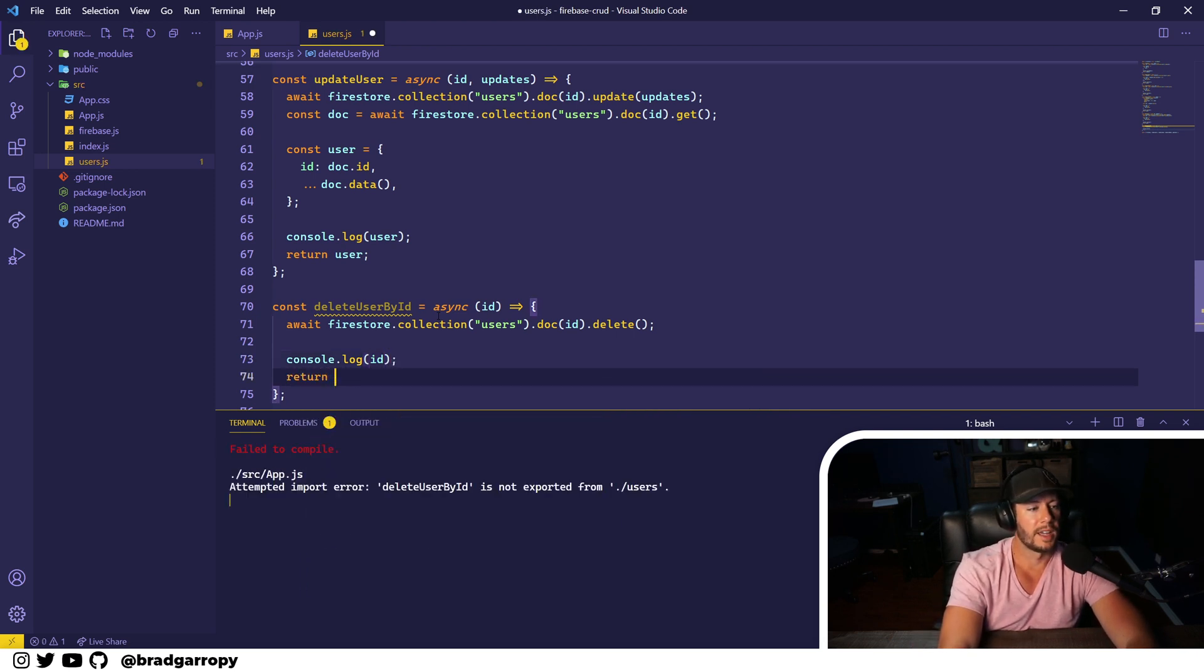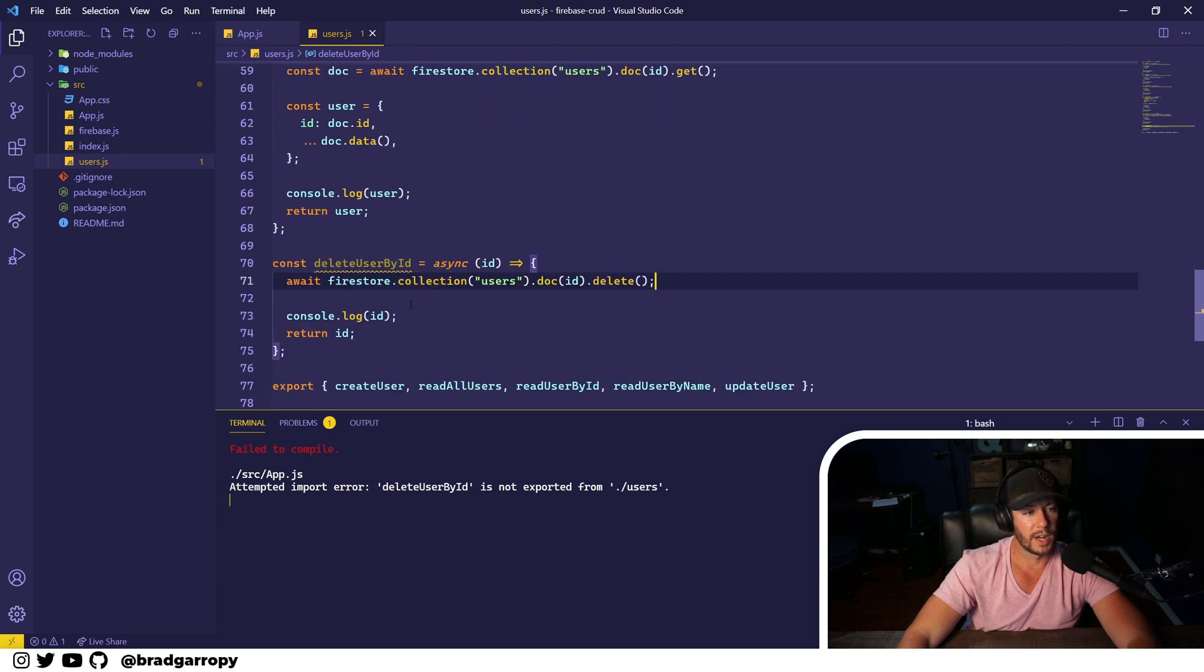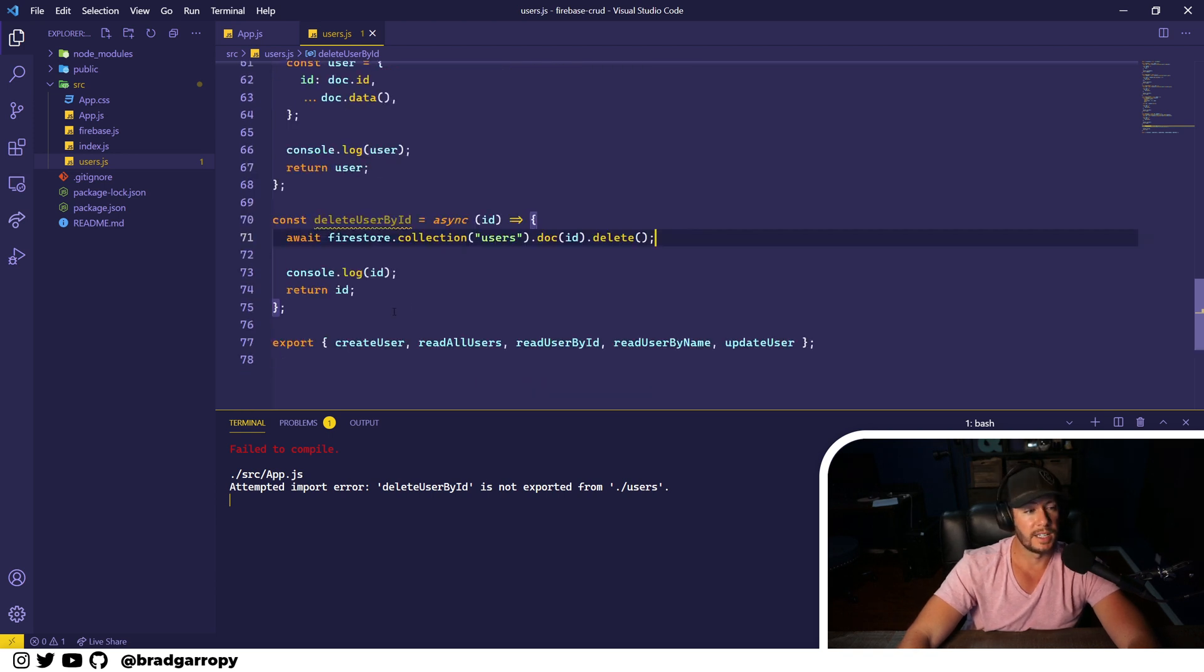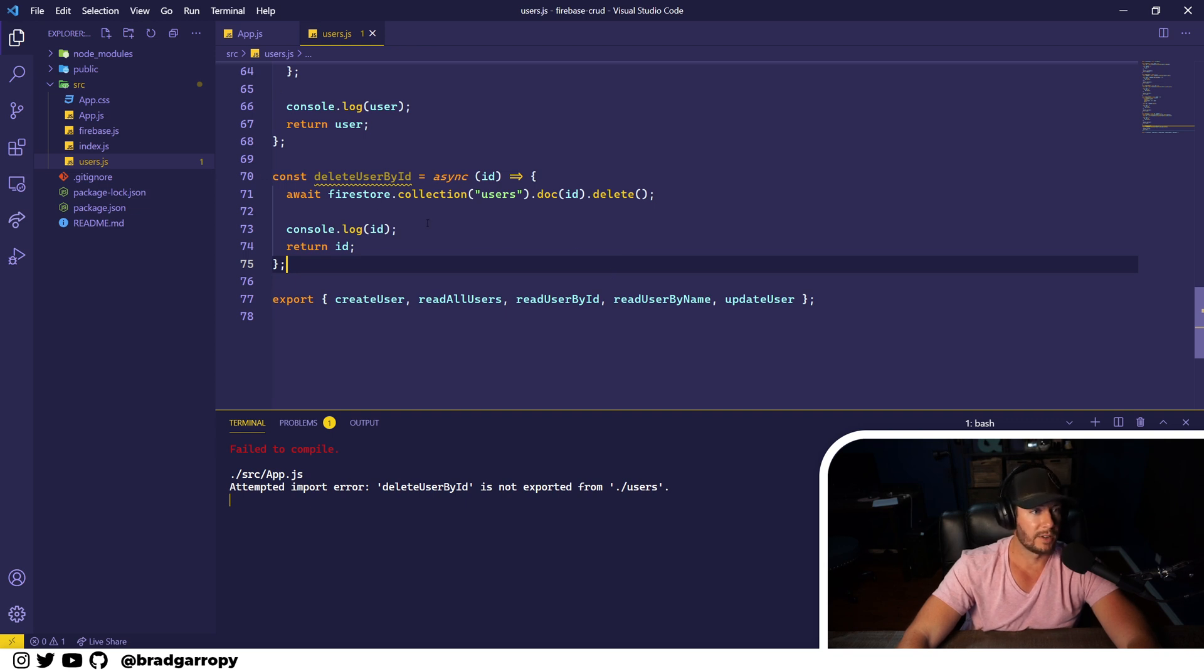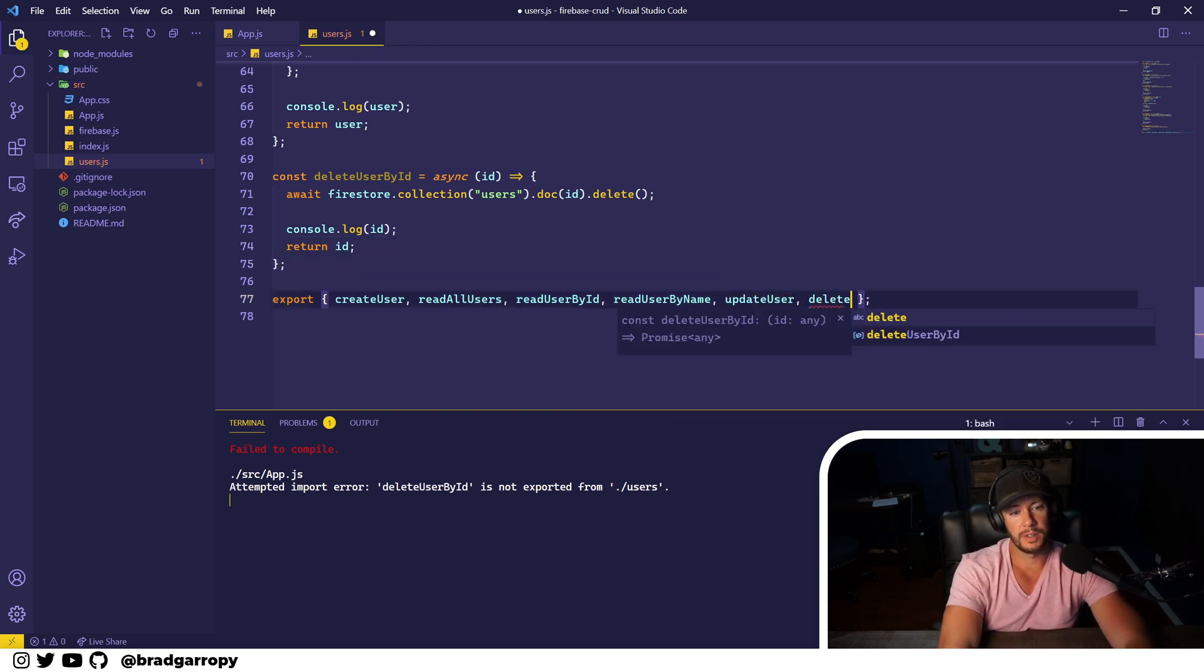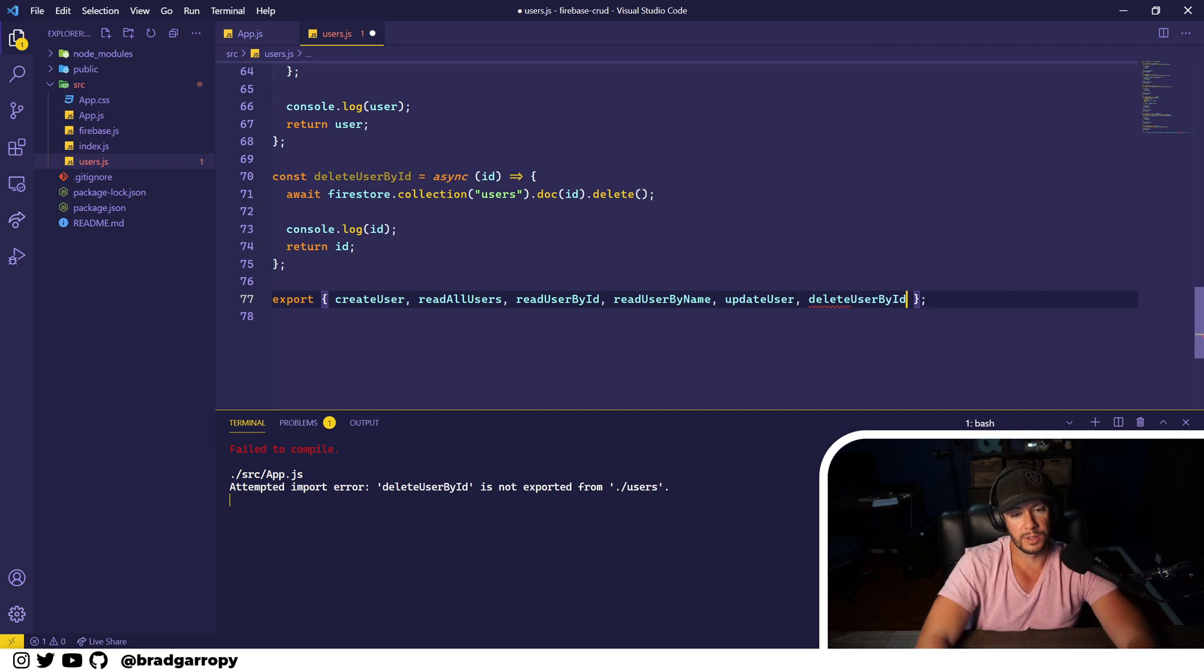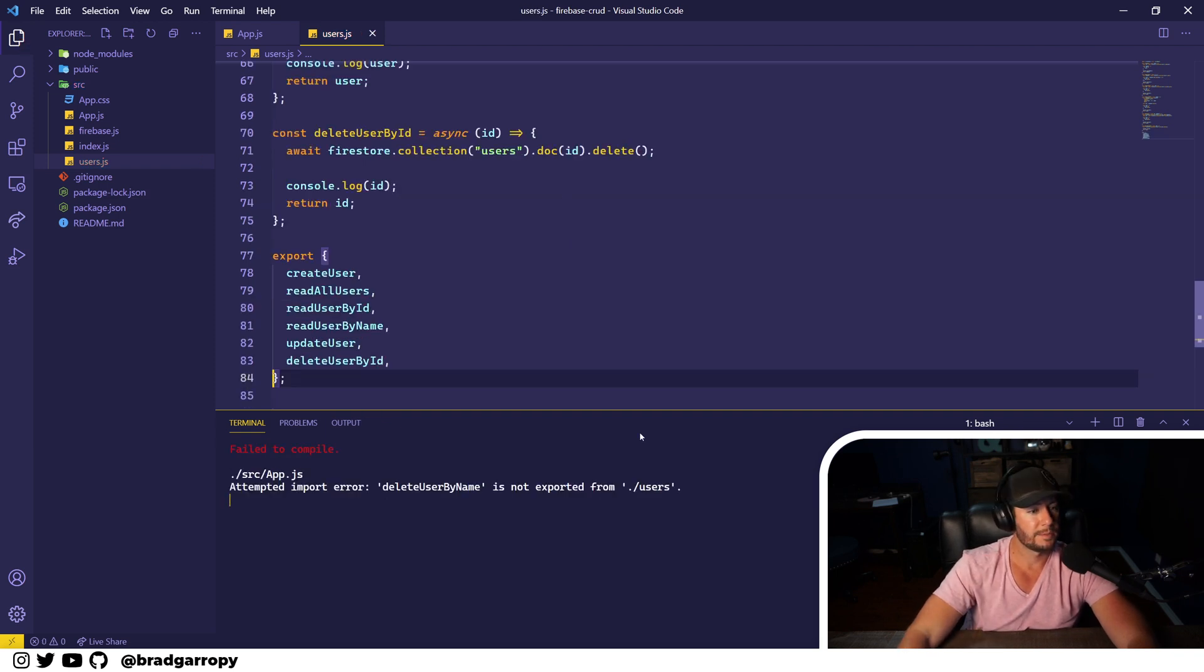In this case, if it succeeds, let's just log the ID that was deleted and return that. It's totally up to you how you want to implement this, but in this case I just return the ID of the thing that was deleted. Let's test this out. Delete user by ID. Oh, we forgot to export it, so delete user by ID is exported now.